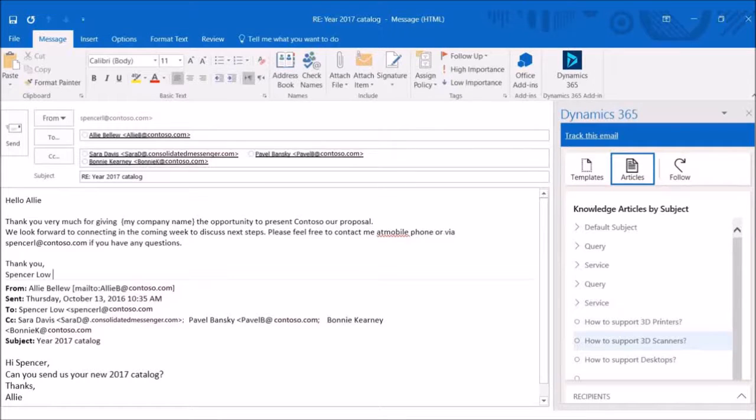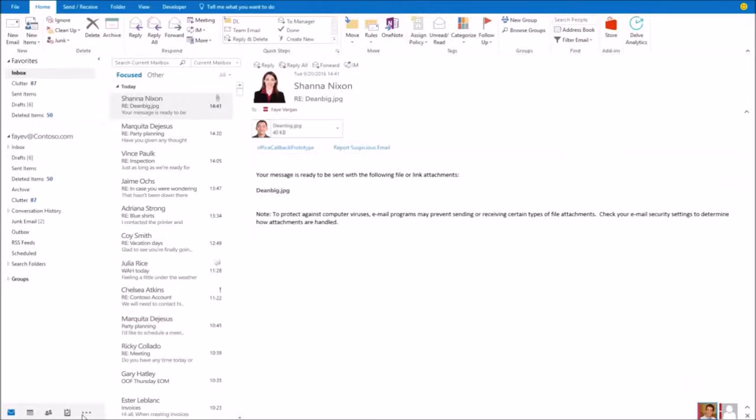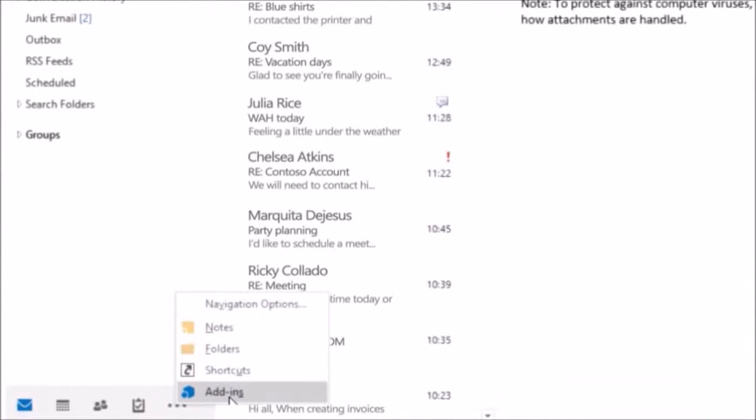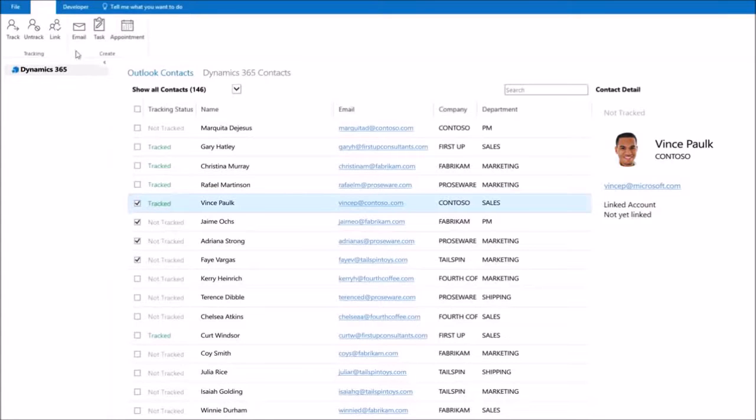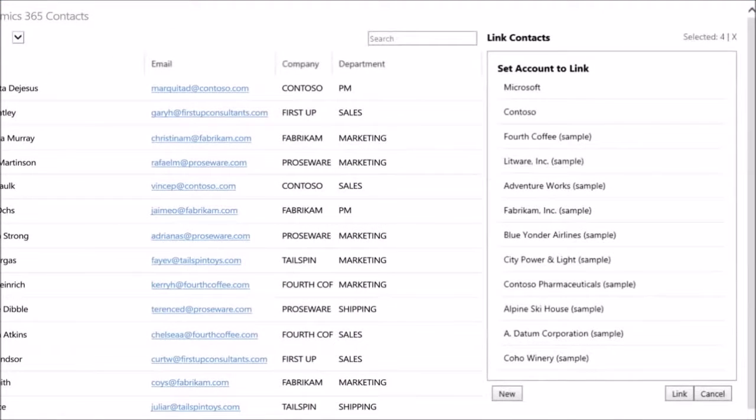You can also add sales literature or KB articles. And by using the Dynamics 365 add-in, you can now track your Outlook contacts in Dynamics 365 and link them to a Dynamics 365 account.